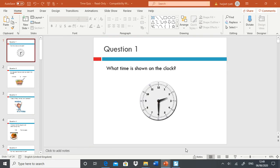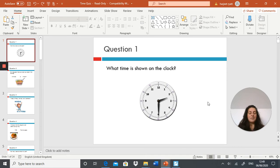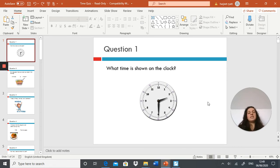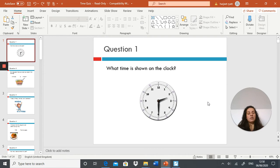Ready? Question one: what time is shown on this clock?